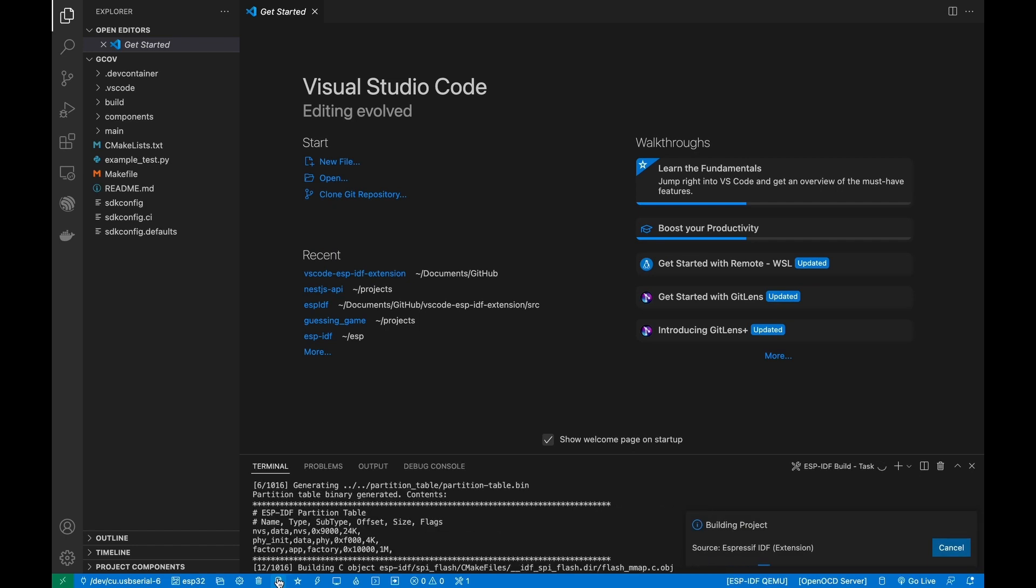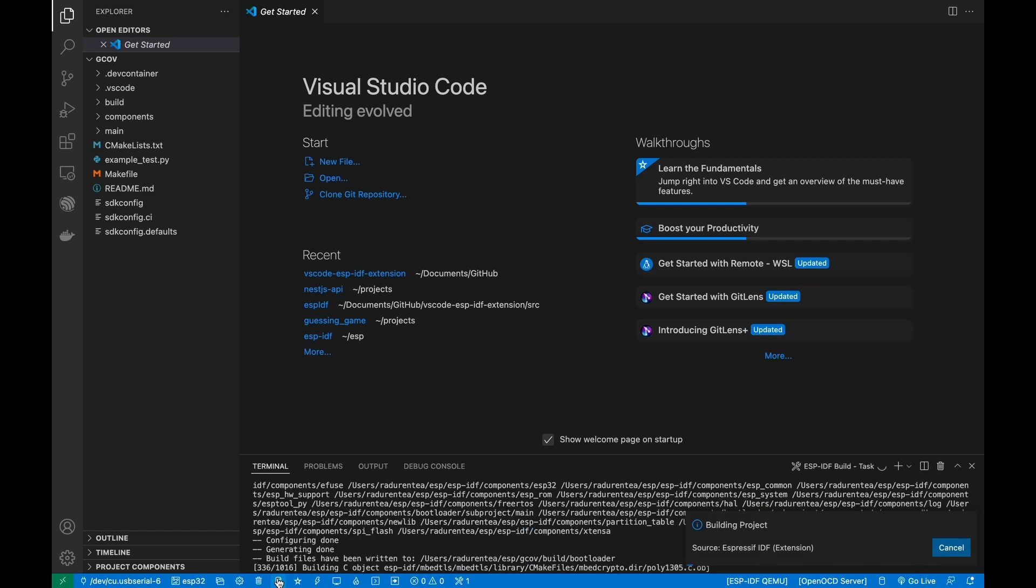Now build and flash your project and monitor your device as explained in the basic use tutorial.